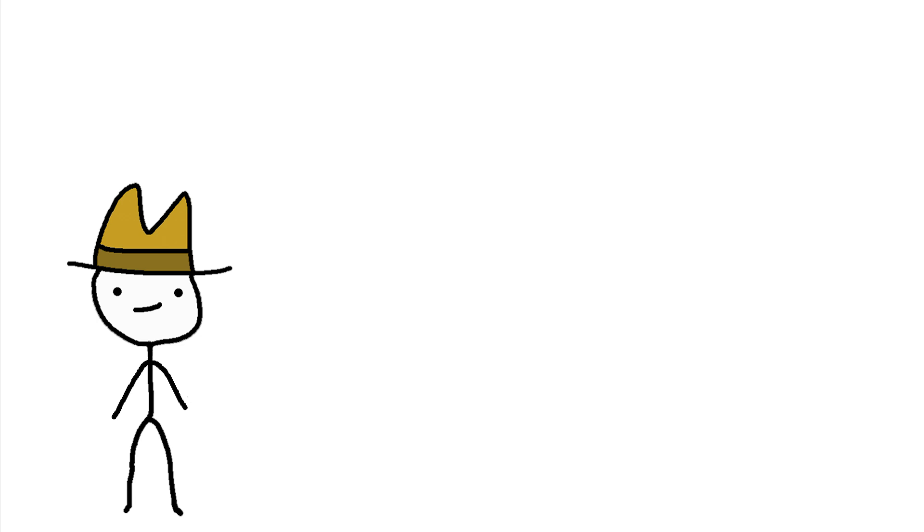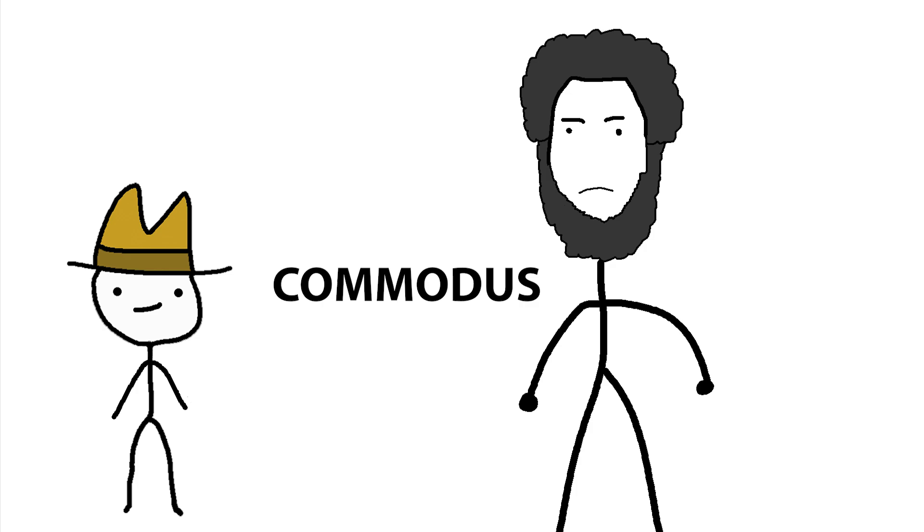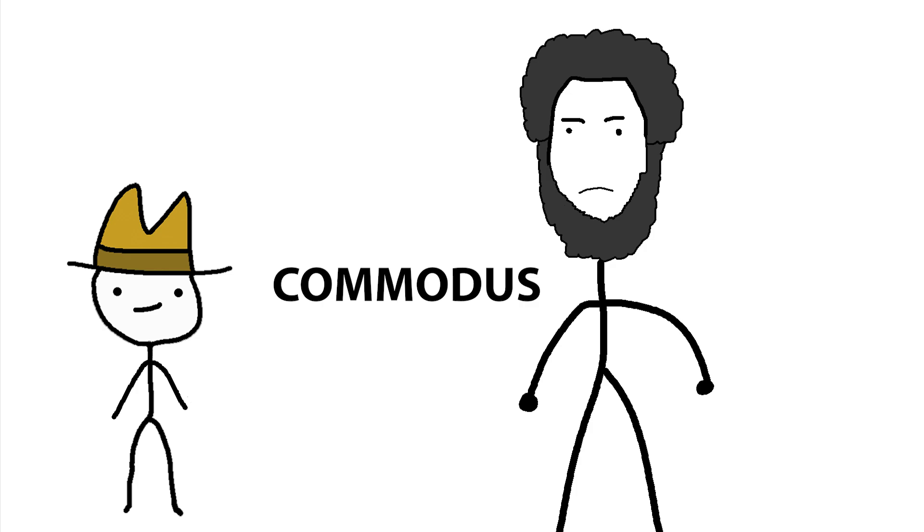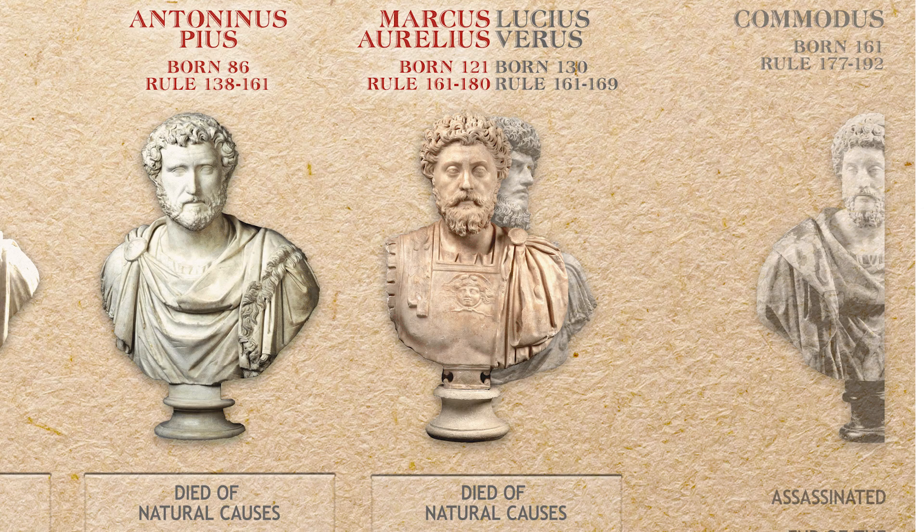But Caligula only ruled for five years. What about someone with a little more time under their belt? Let's talk about Commodus. Right off the bat, Commodus' reign marked the end of what was known as the Good Emperors Period. Truly an unfortunate thing to be remembered for.